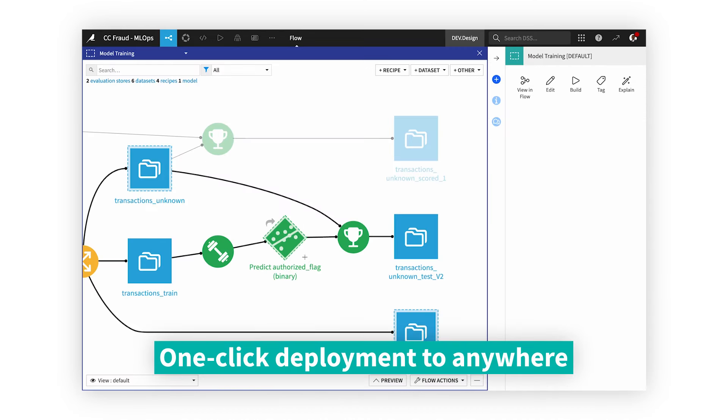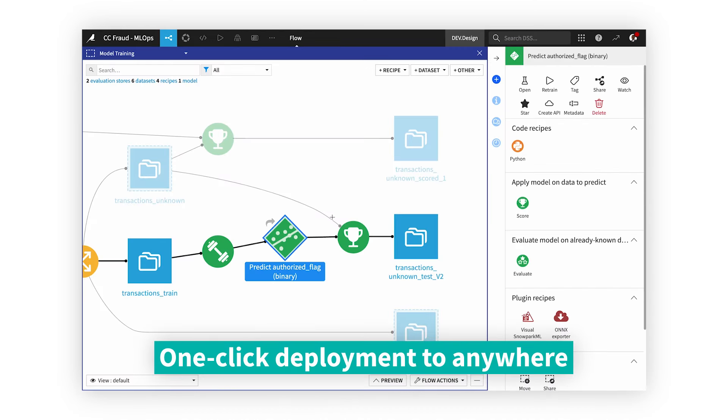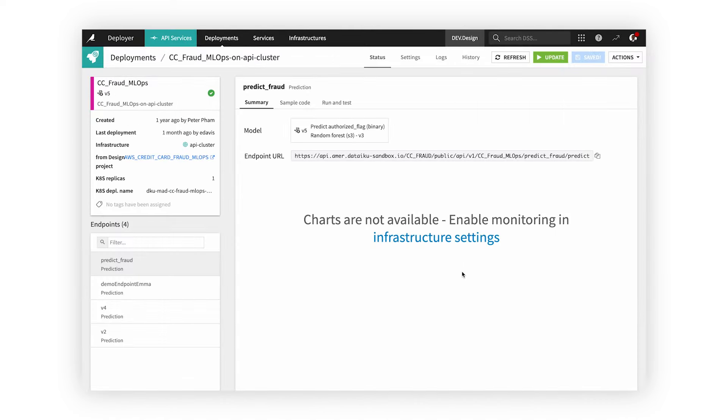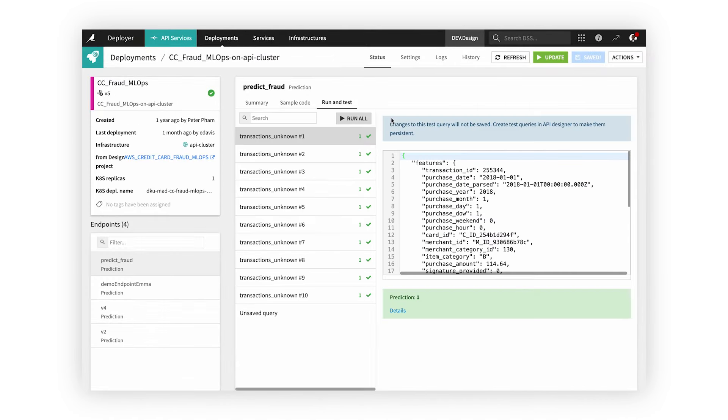Deploy both batch and real-time models and projects on Dataiku or to your favorite third-party system with speed and ease, eliminating the hassle of IT having to recode models.